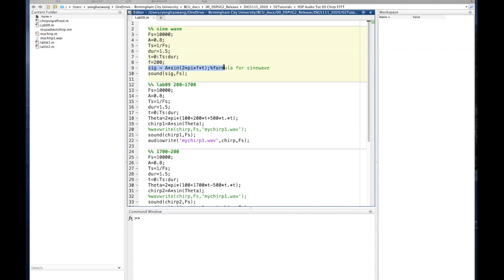In line 9, the formula for a sine wave is: signal equals amplitude multiplied by sine(2πft). The sine function takes any angle and calculates the value of that angle — for example, sine of 90 degrees or sine of quarter pi. Here we're using radians. When the angle is moving at a steady speed, the sine generates a constant frequency. In this case we create a steady speed at 200 hertz.